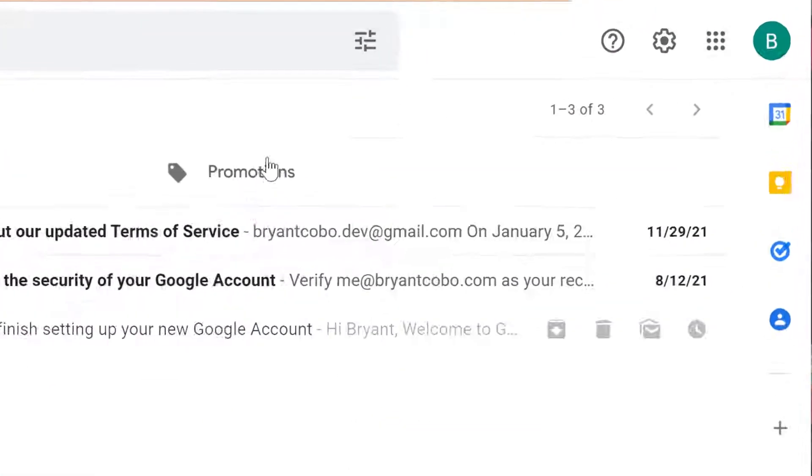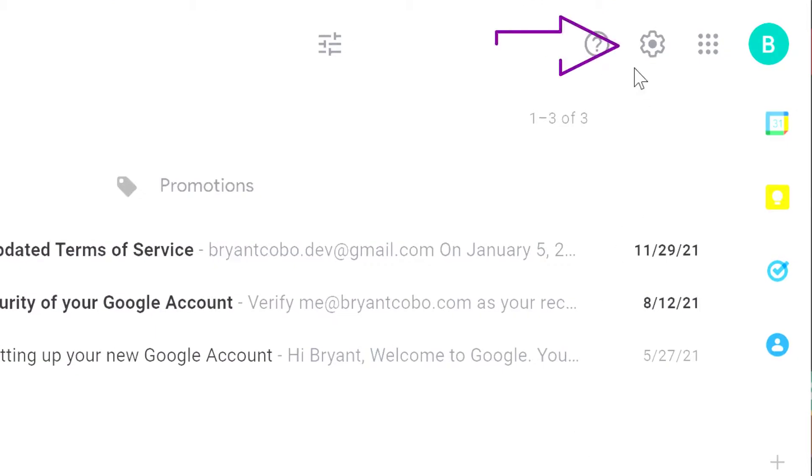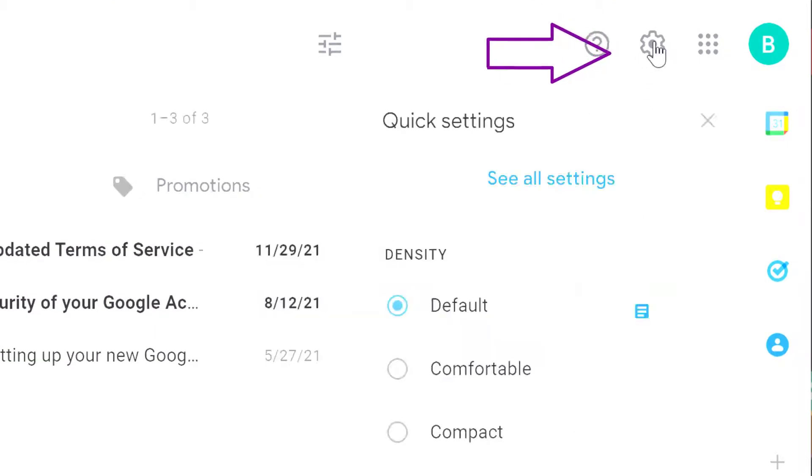Let's look at how you set it up. In Gmail, click on the gear icon, then select see all settings.